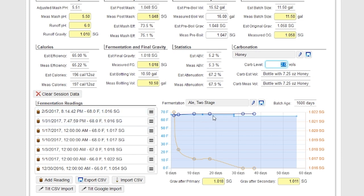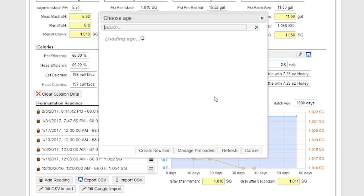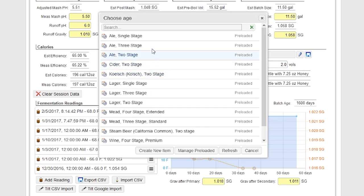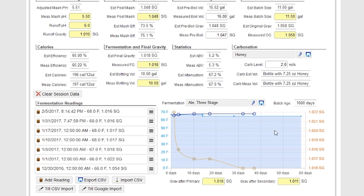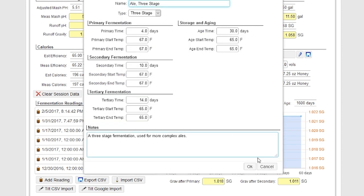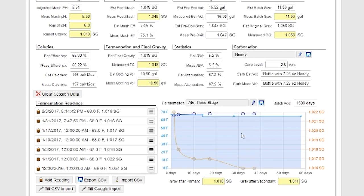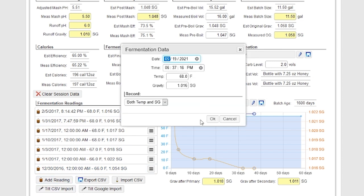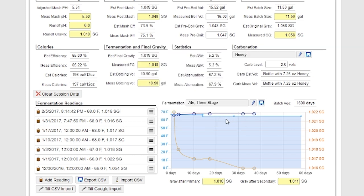Down at the bottom it's going to show my fermentation profile in blue. I can select different profiles — for example, if I want a three-stage profile, it'll show three different stages. You can customize those by clicking on the little edit button. It'll show that along with my actual fermentation readings, and I can add a new reading by clicking here, picking the date, entering the values, and it'll show up as a new point on the graph.